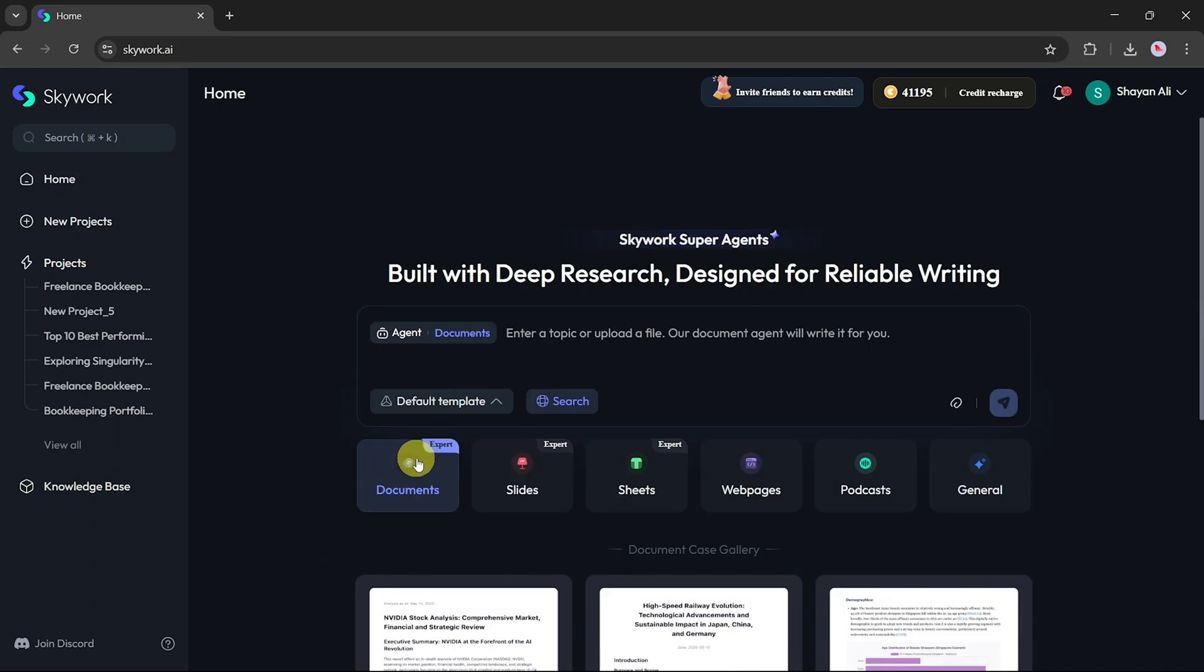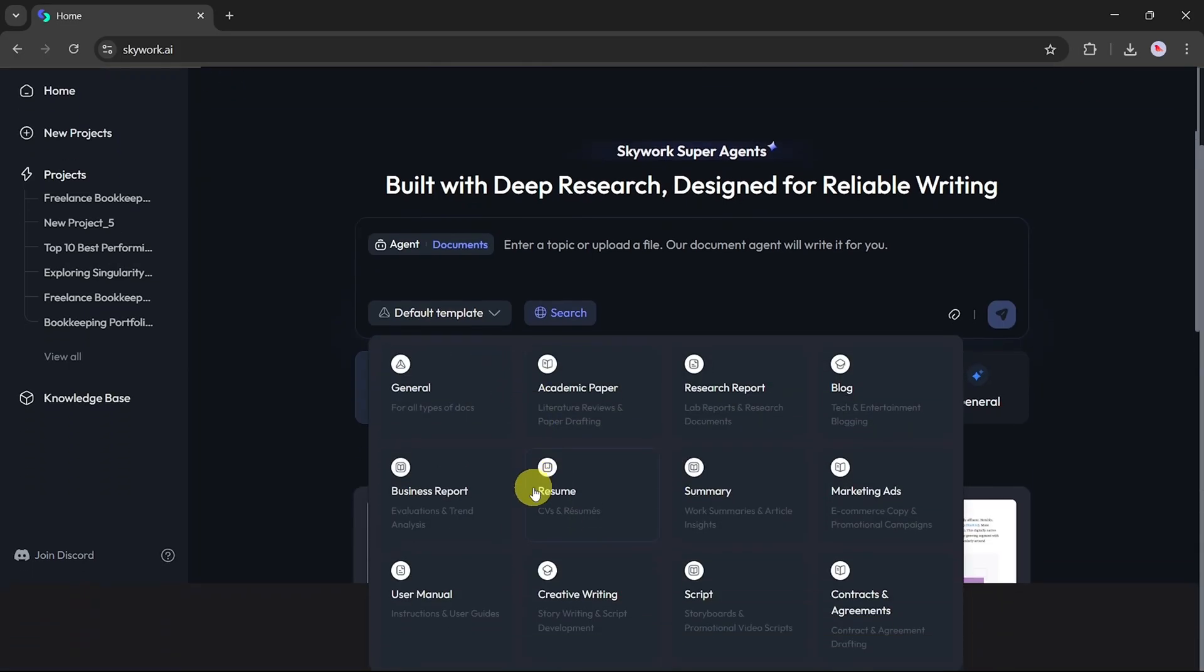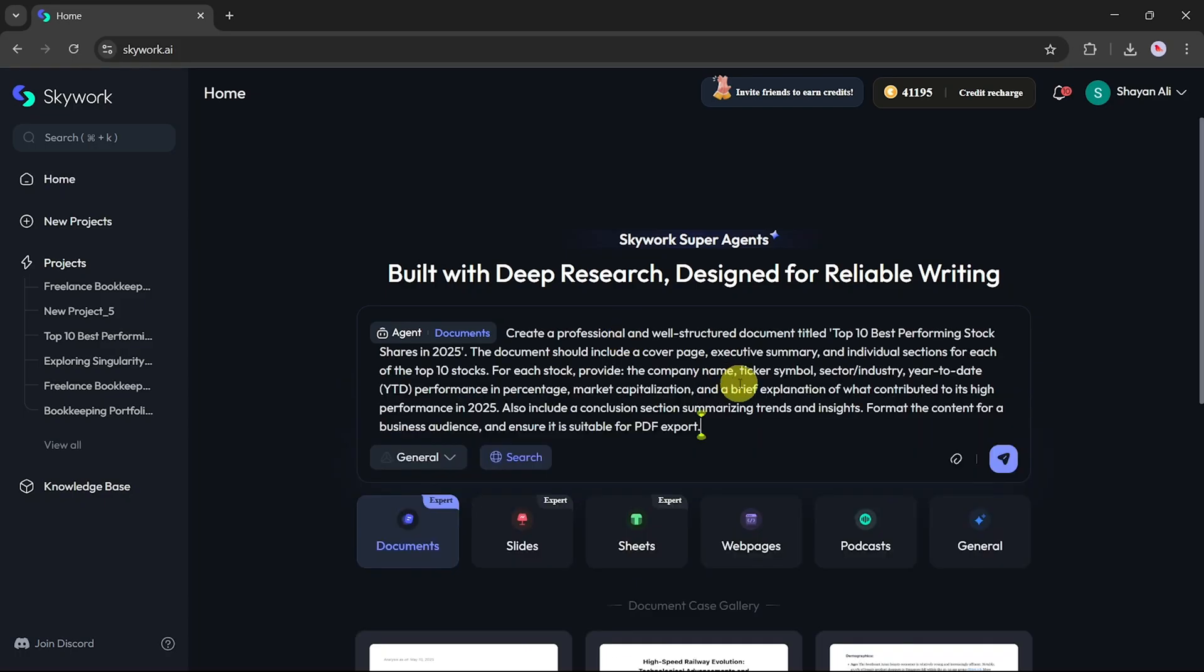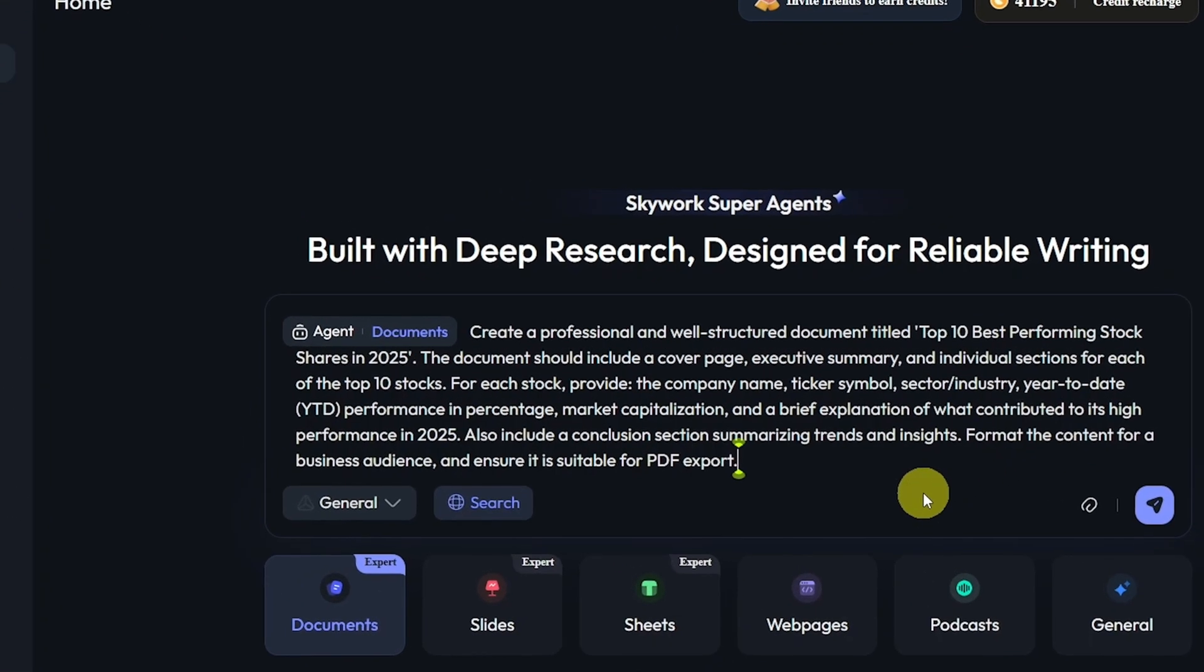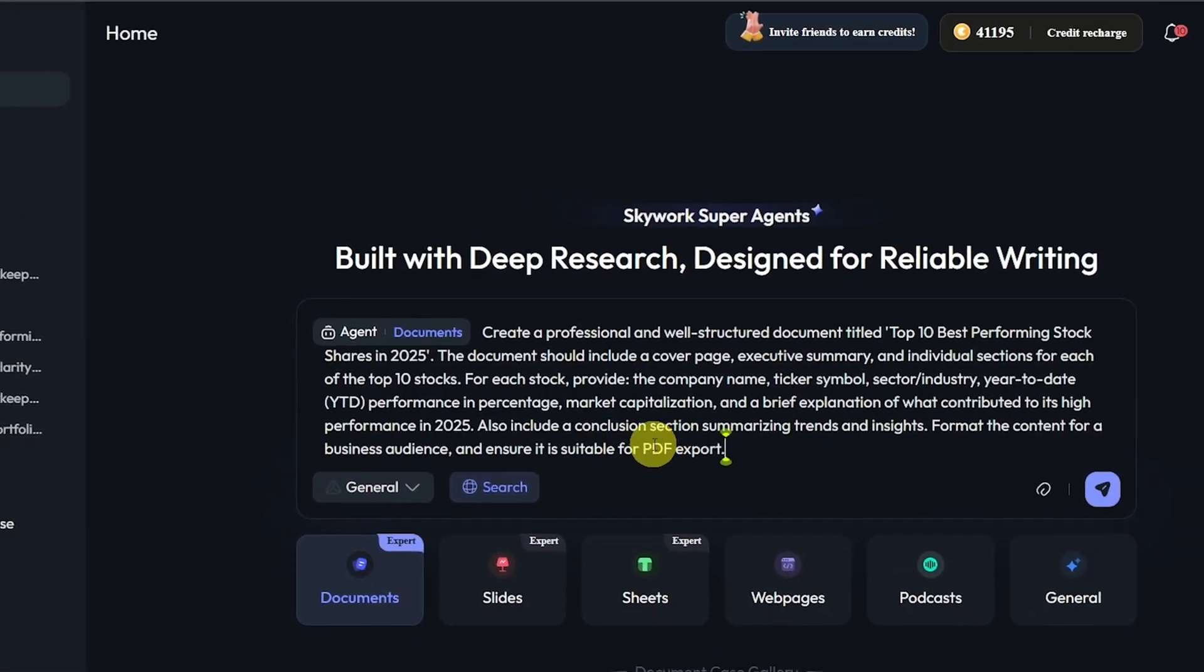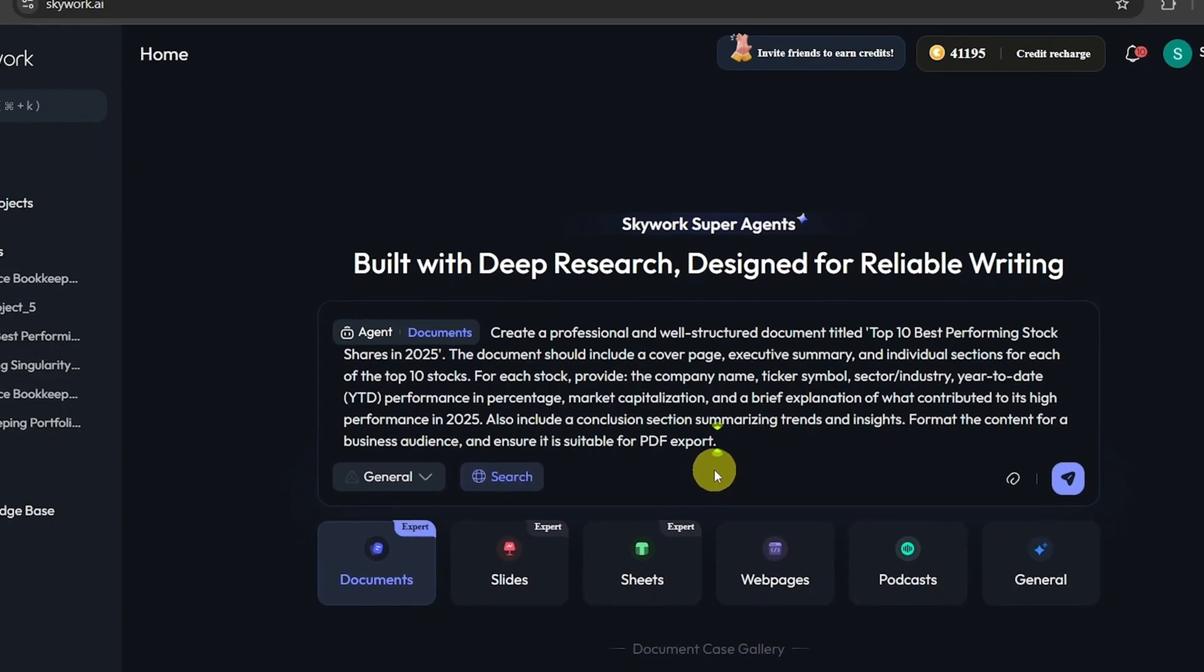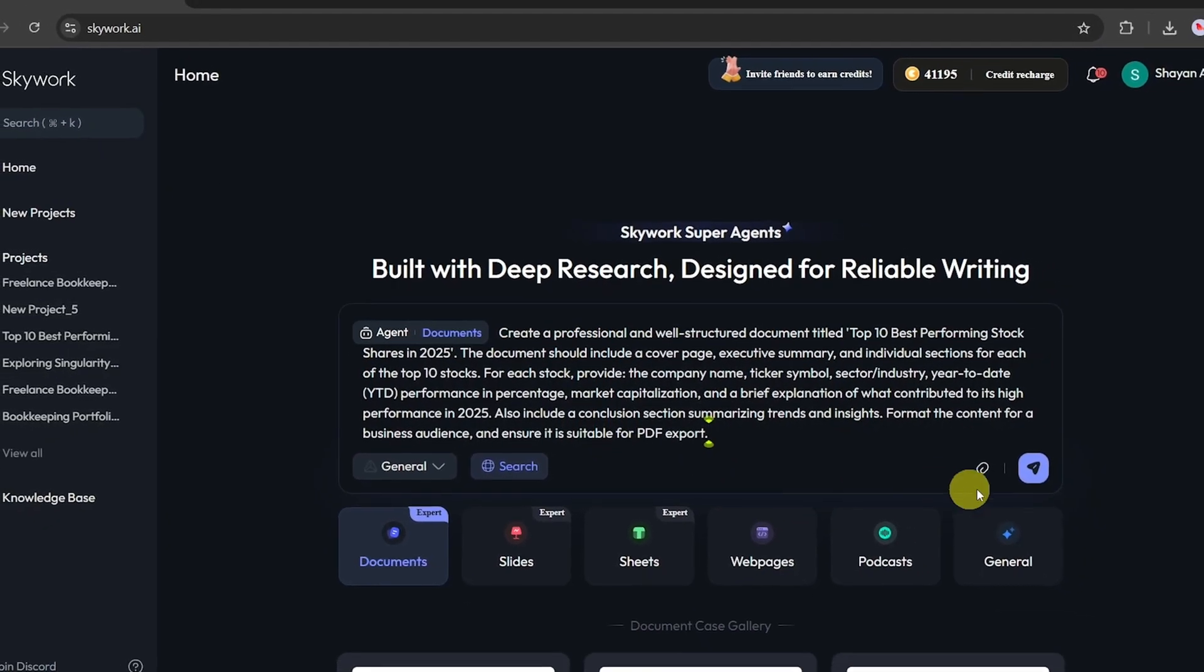Let's start by exploring the document option. When you click on it, you'll see several default templates. You can choose any of these depending on the nature of your task. For this example, I'm selecting the general template. Now, I'll enter a prompt that I previously generated using ChatGPT. The prompt is designed to create a professional and well-structured document titled Top 10 Best Performing Stock Shares in 2025.